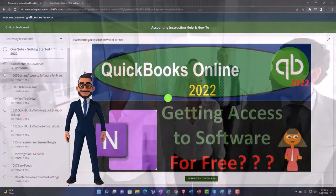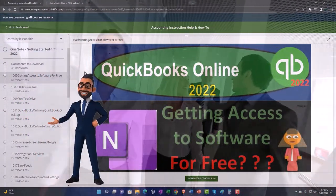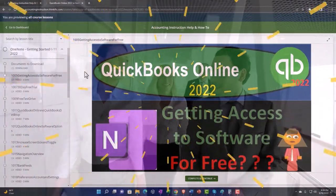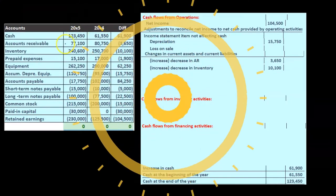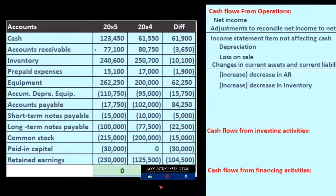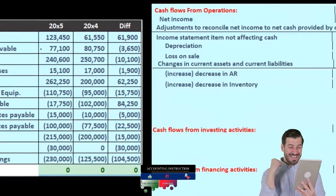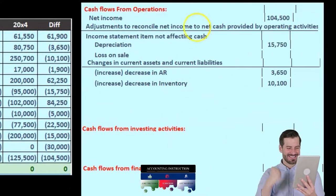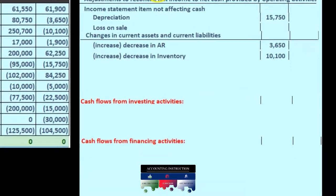So once again, click the link below for a free month membership to our website and all the content on it. To create this worksheet — this is basically a comparative balance sheet that has been condensed down to something that looks like a post-closing trial balance. We are constructing our cash flows from operations from it.